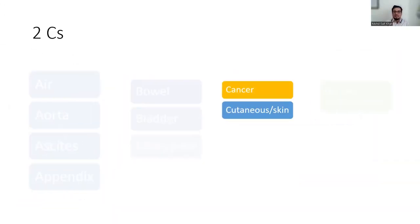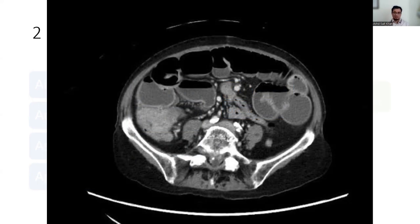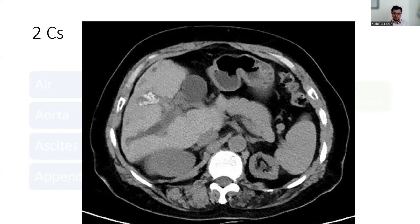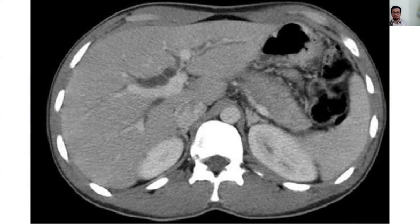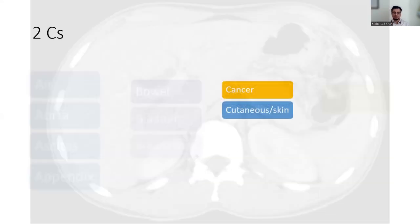Now the two C's — the first C is cancer. In acute care medicine, cancers are usually diagnosed based on their sequelae. When cancer complicates and gives rise to acute clinical signs and symptoms, we find complications on CT — for example, bowel obstruction in colorectal malignancy, or obstructive jaundice in liver, biliary, or pancreatic tumors.